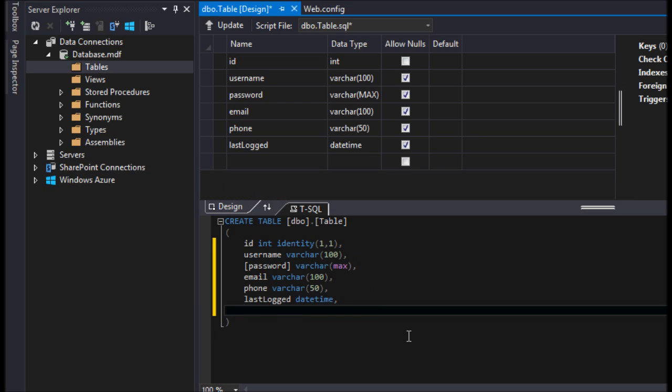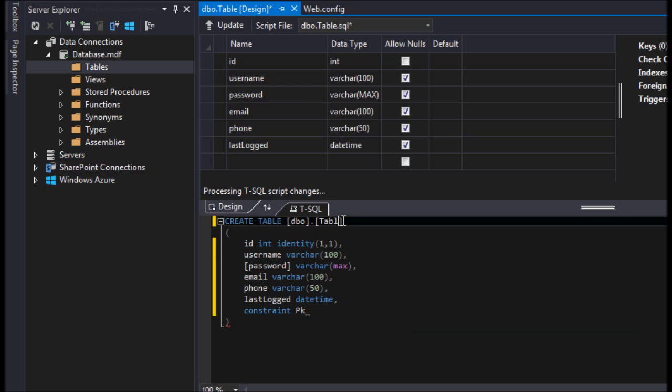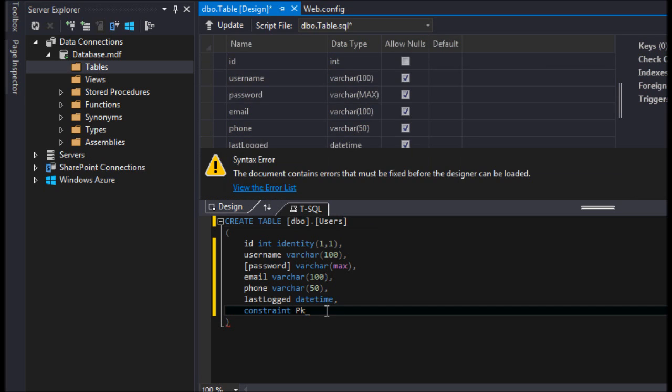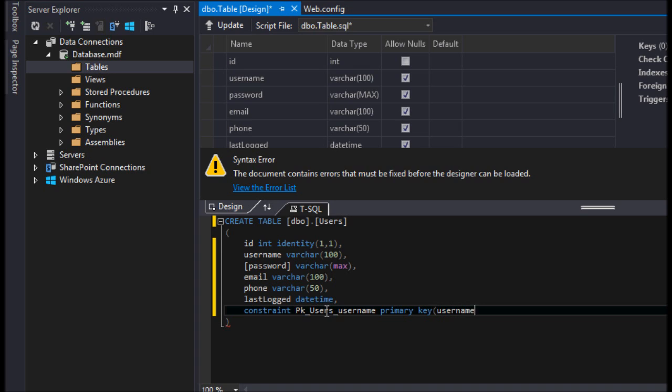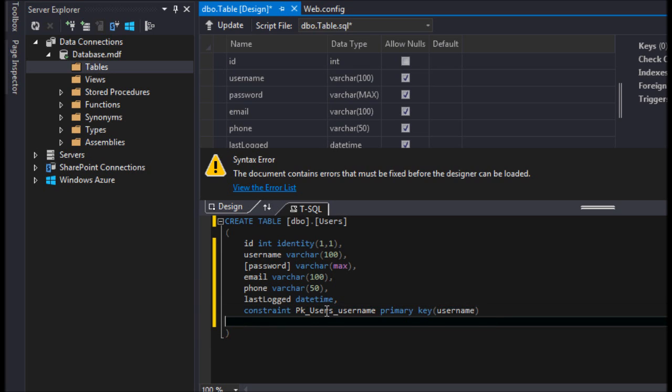Our username, so we're going to say constraint PK username. We're going to call this just a table users, users username, because it's going to be on that column.